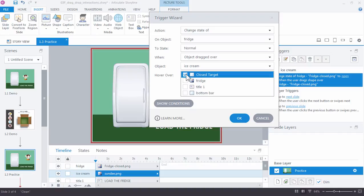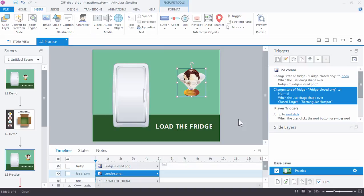That hotspot, that closed target. I want to change that refrigerator back to normal. I'm going to go ahead and click OK, and let's preview our slide once again.